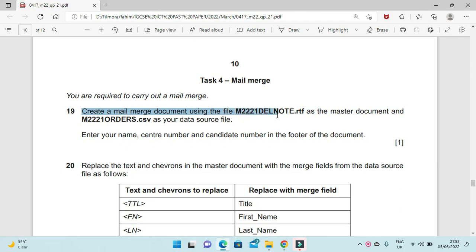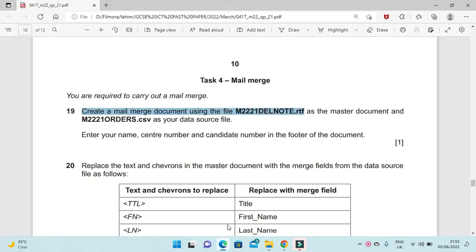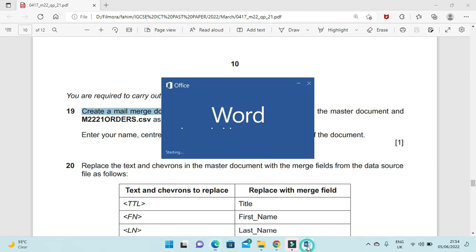We need to use the file m2221_del_note.rtf. First, we open this file called del_note.rtf, then create it as a master document. The source data file is m2221_orders.csv.